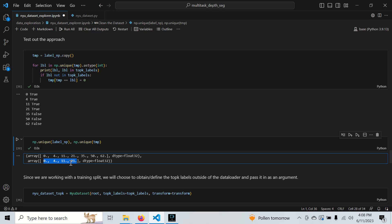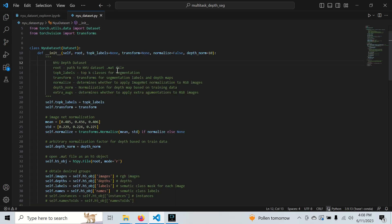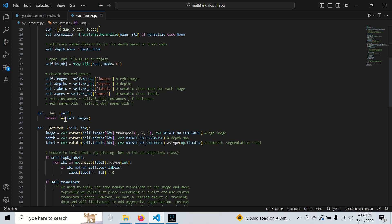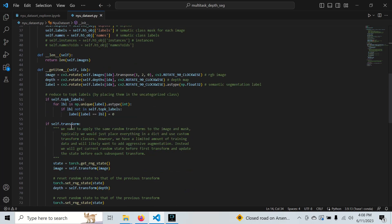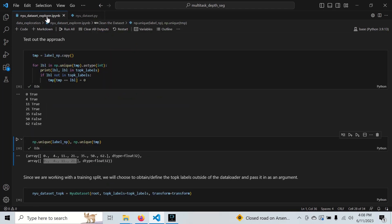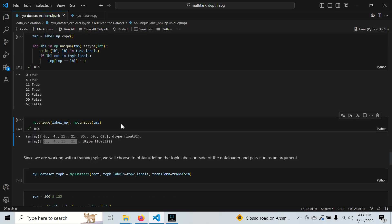Let's see how we implement this in the data loader. This top K labels is a list. Every time we get an item, we load everything from the H5. If we have this list passed to the dataset, we take every unique label, and if it's not in the top K labels, we set it equal to 0.